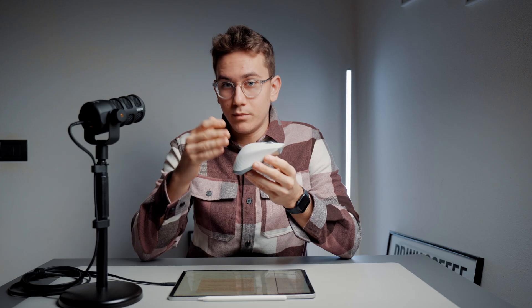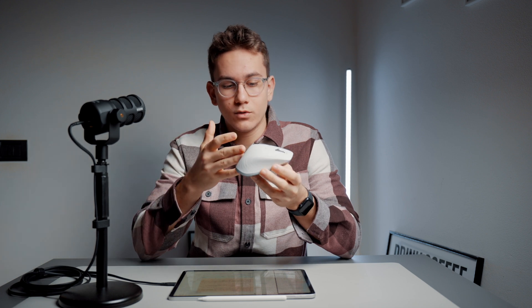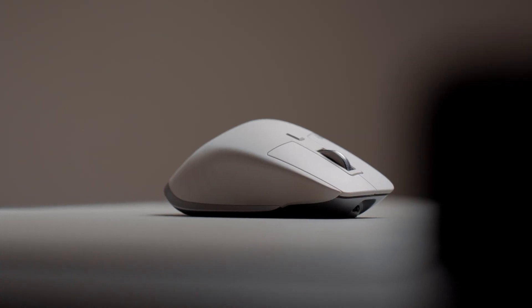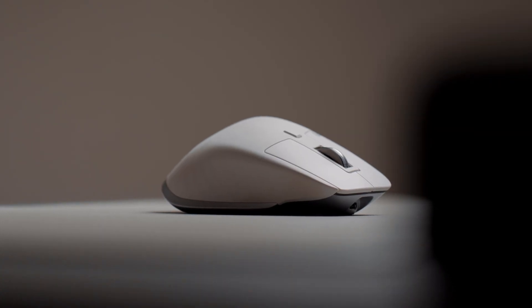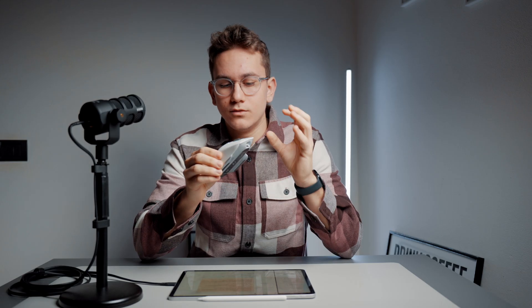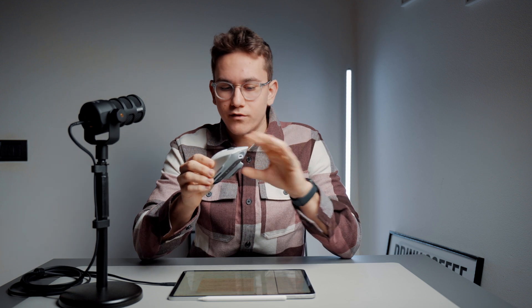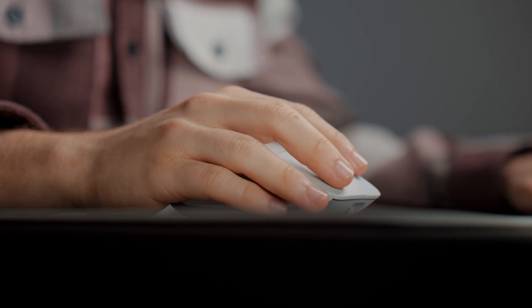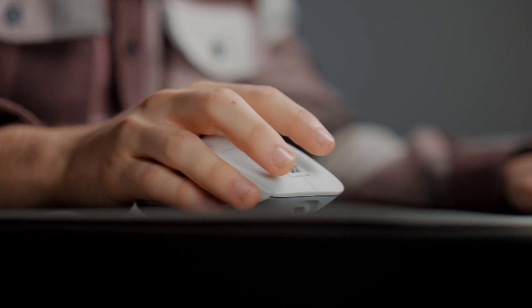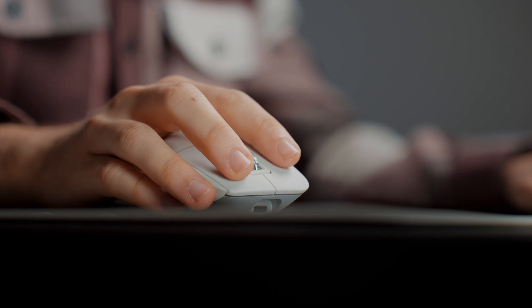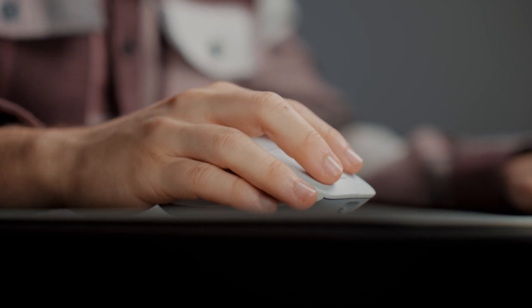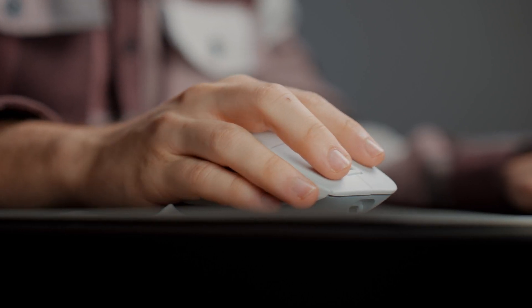It fits your hand perfectly. In fact, every curve, every shape, every button is just designed to fit perfectly your hand without nearly moving it. You find everything just in the right place and for a mouse I think that's one of the best features you can find.